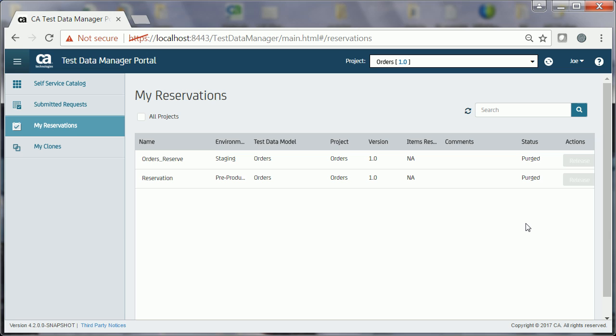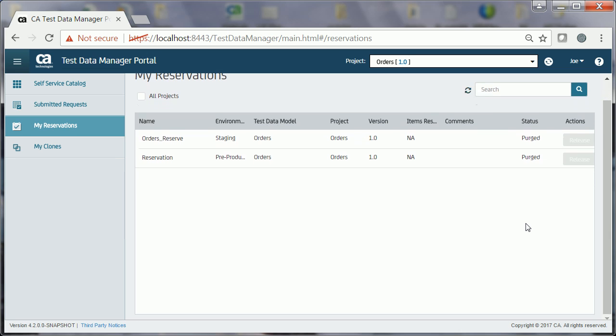In this video, you learned how a tester can use a self-service form to interactively find and reserve the test data.